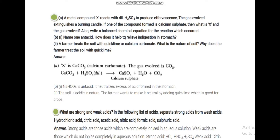It is stated that brisk effervescence is produced and this is due to CO2 gas. So what is the reaction? H2SO4 is the acid involved.